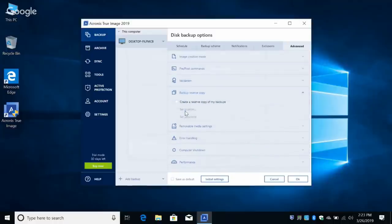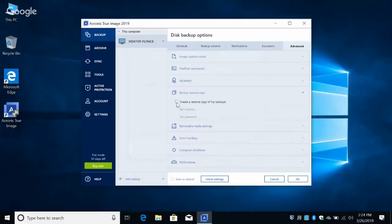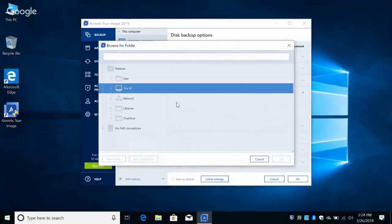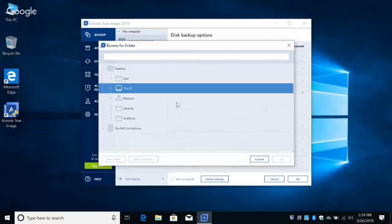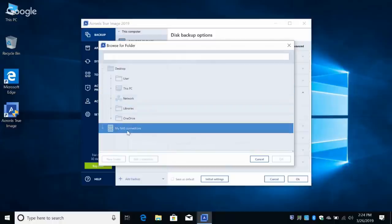Backup Reserve Copy — here you create a second copy of your data. When the backup is created, it copies it to a second location you specify. If you click 'Create a reserve copy of my backups,' you're able to specify the location — either a local destination, network share, or your NAS device — and it would do this every time. So you could have it go to your NAS and locally on the laptop simultaneously.